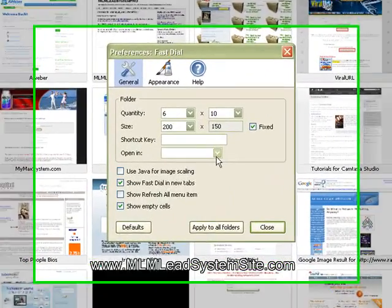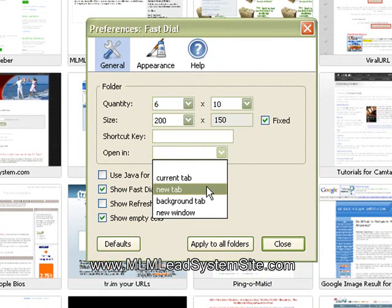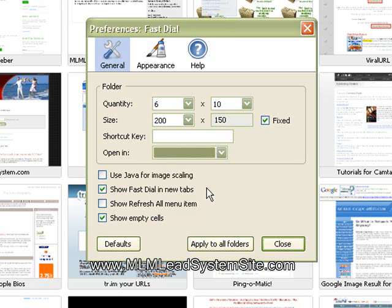You also want to drop down here to where it says Open In and you want to do a New tab or you can click Current Tab. What this will do is it will make that setting in every single one of your thumbnails be the default setting. I personally like to use New Tab.